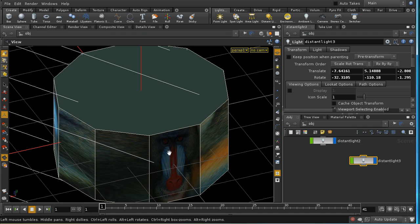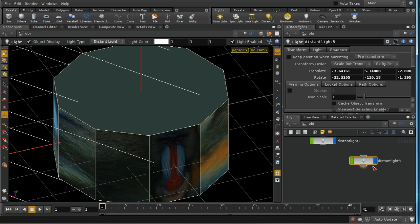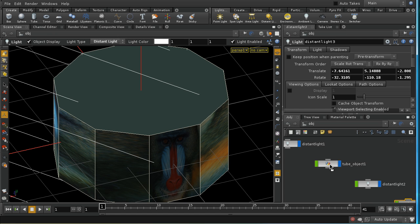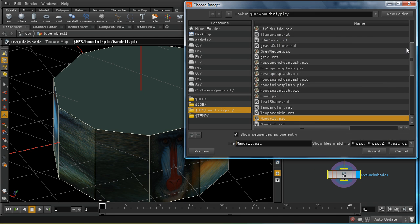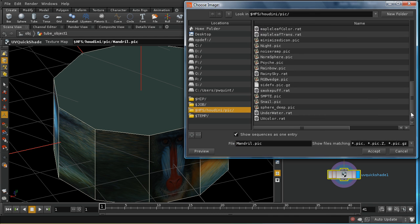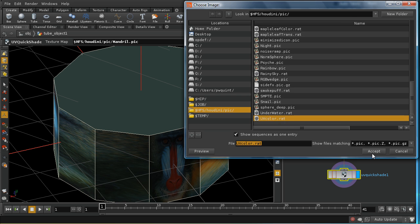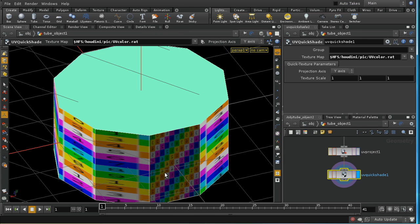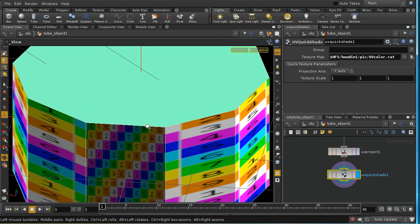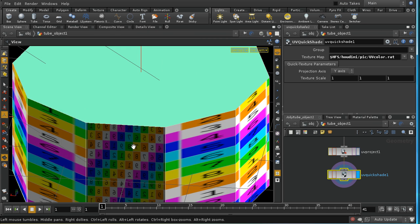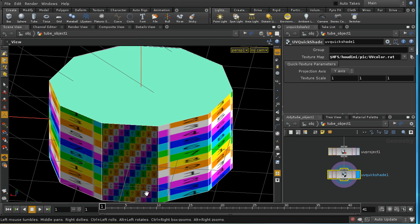And something odd is happening here. We're getting a nicely applied mandrill picture all the way around here, and then we're getting a complete mandrill picture at the back here. We can perhaps see this even more clearly if I change this mandrill picture to the UV color map, which are these squares. We can see we're getting a complete copy of that map here. So what's going on?